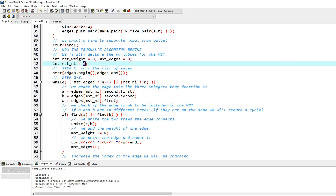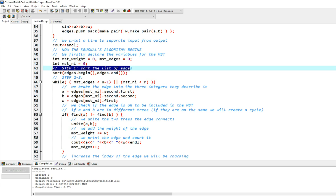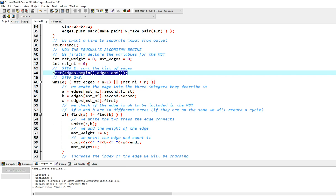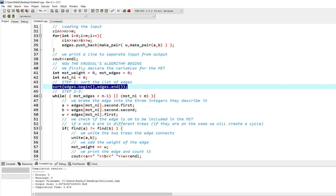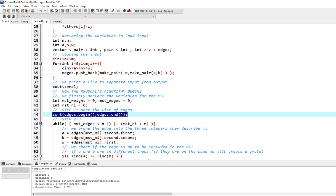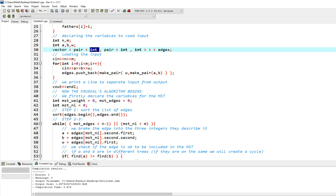So we begin with step one, we sort the list of edges. So sort edges.begin, edges.end. This is how you sort the vector.